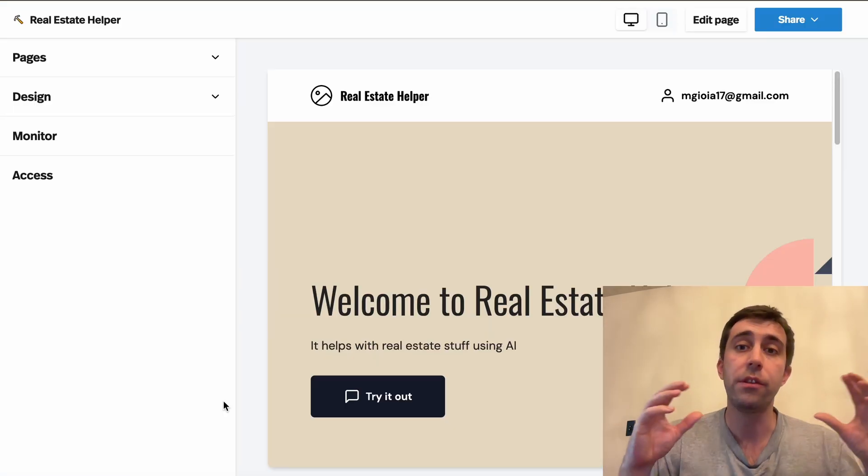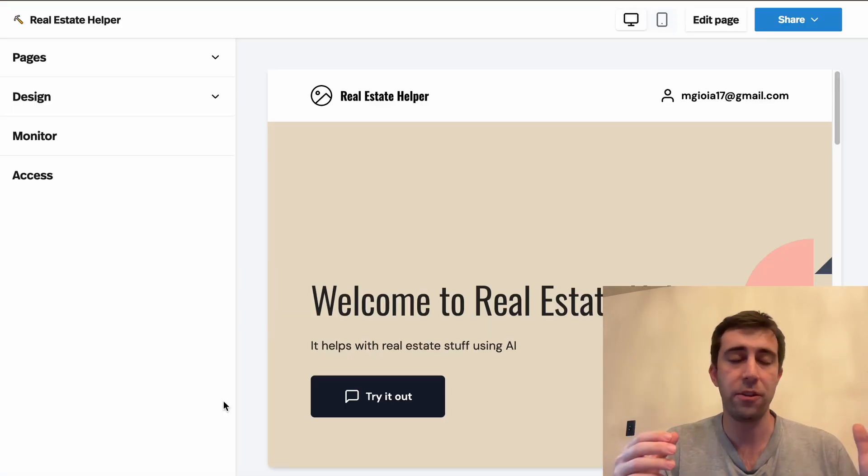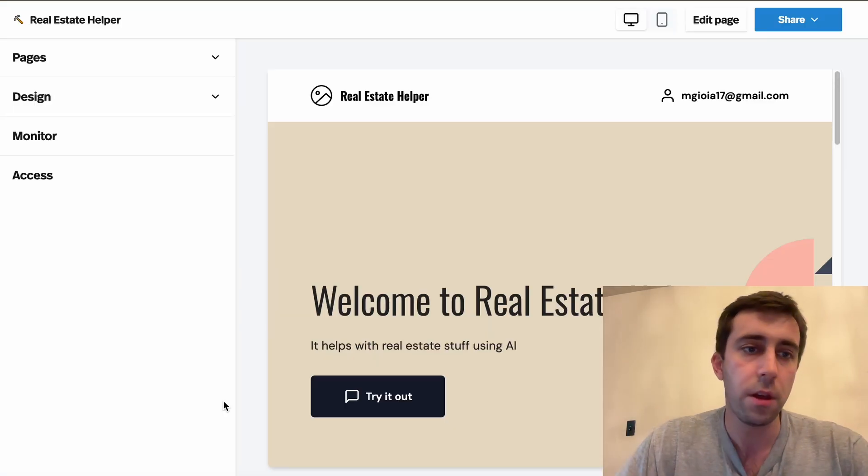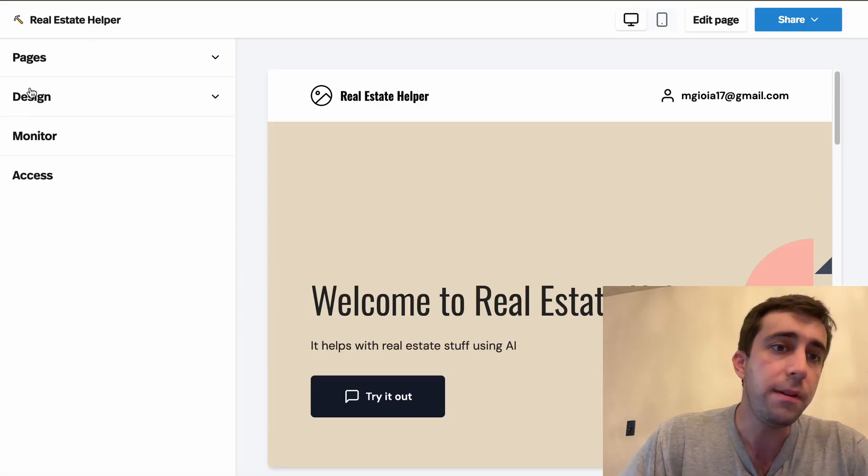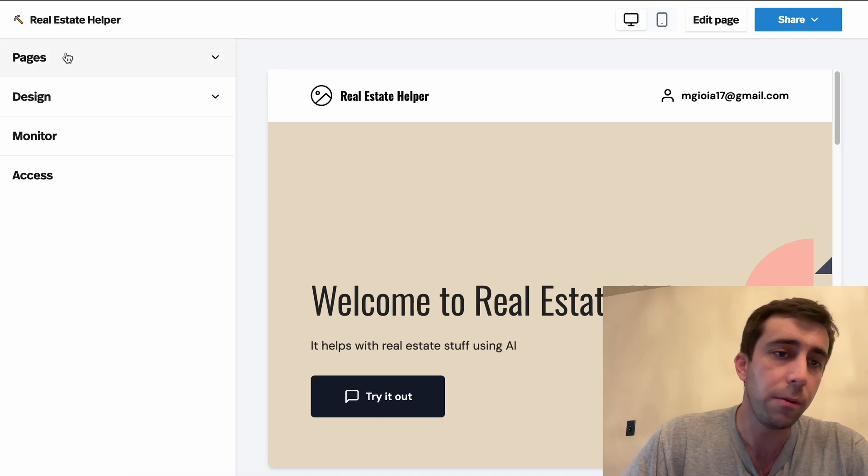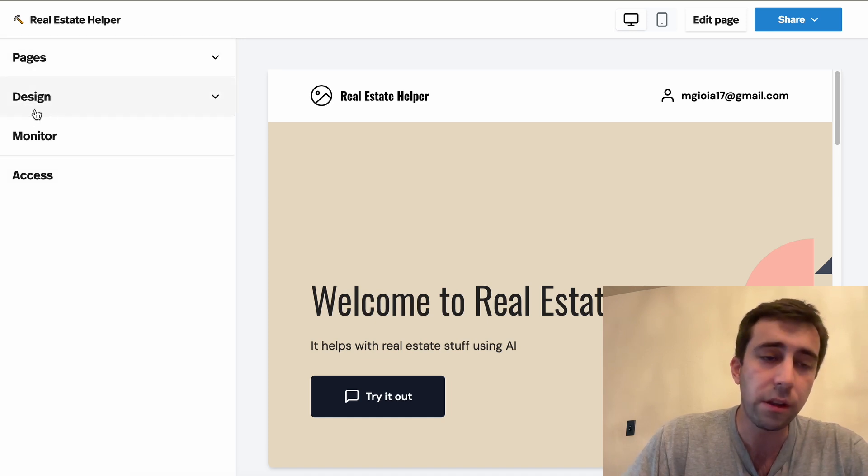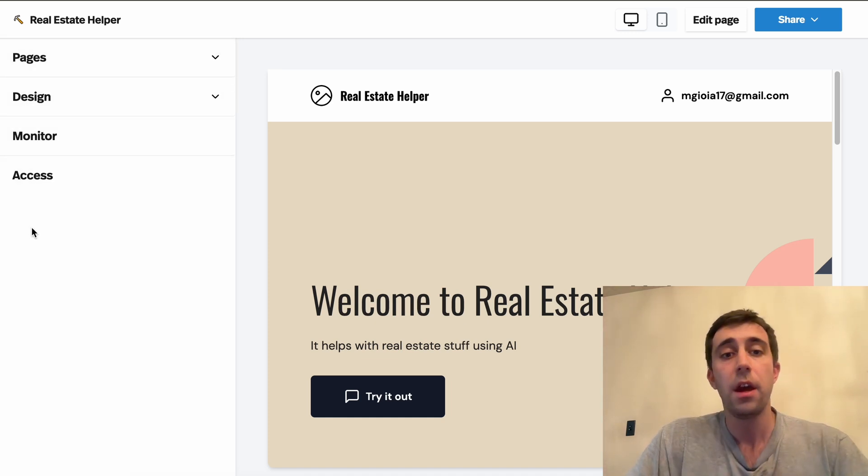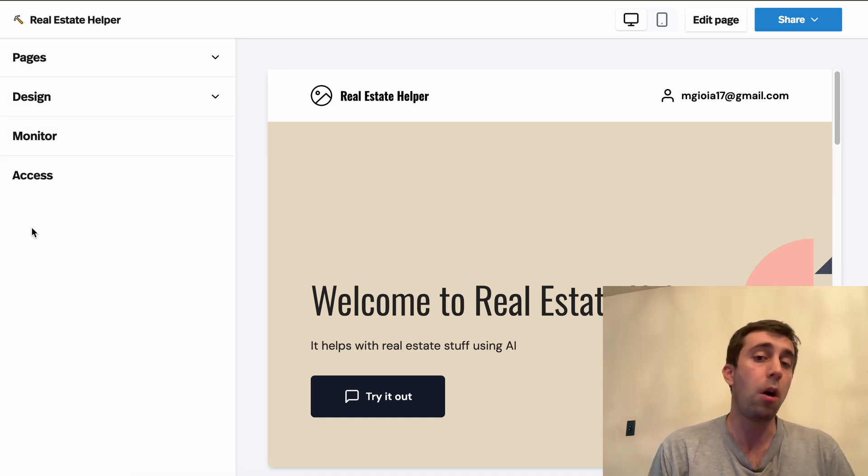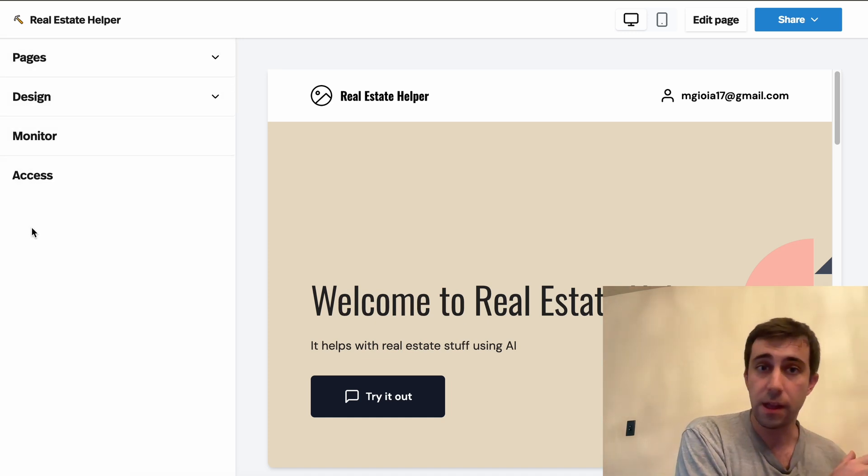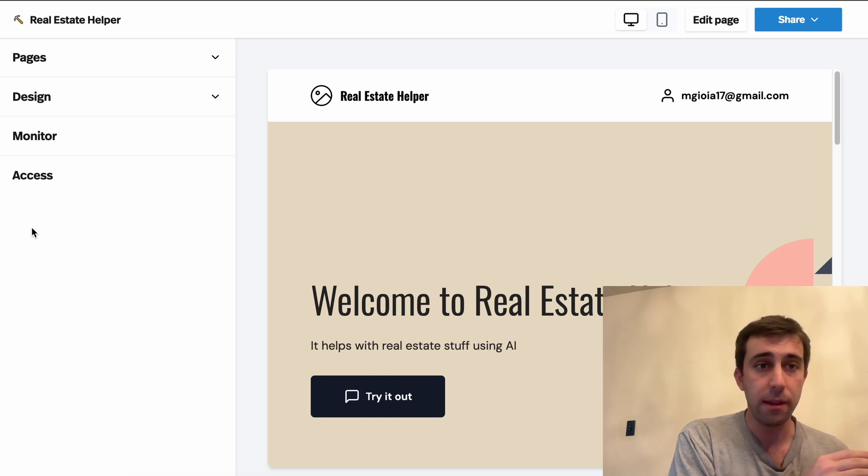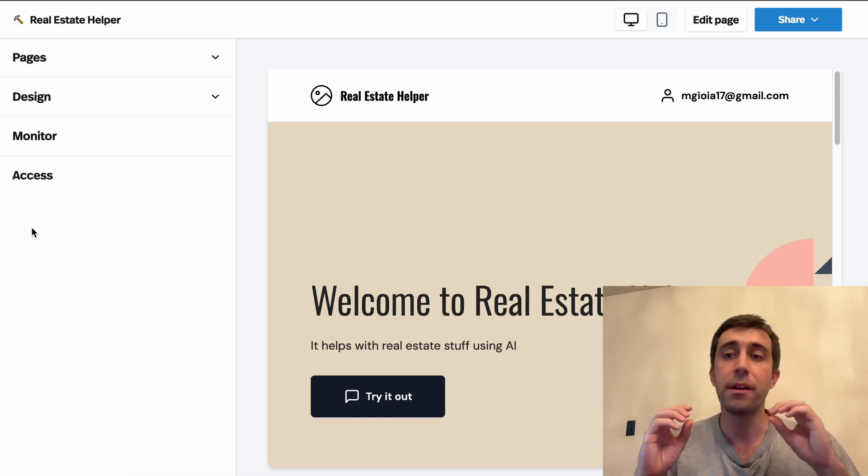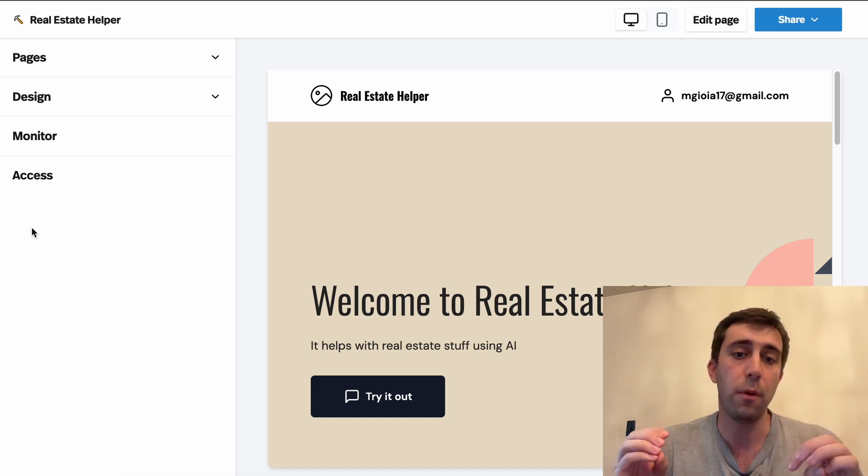Now we're in the sort of studio management page. We have a few tabs here to help you control the pages, the design, monitoring, access. And you can toggle all of the settings that we set on the previous page. I'm gonna walk you through each of these one by one.